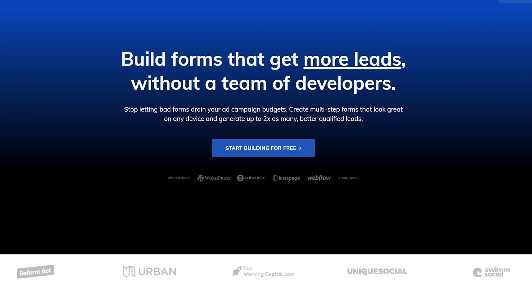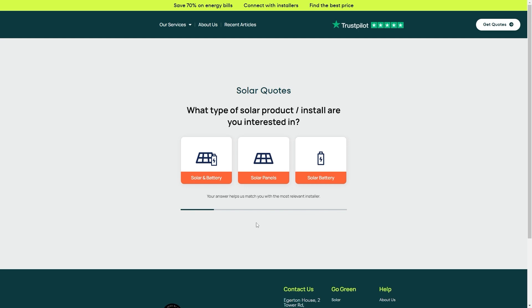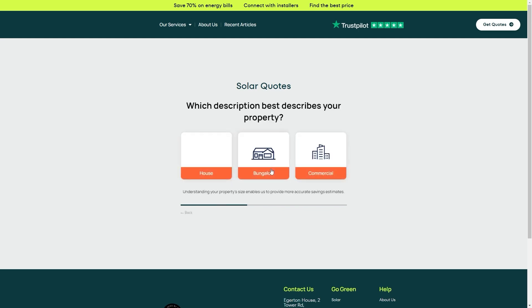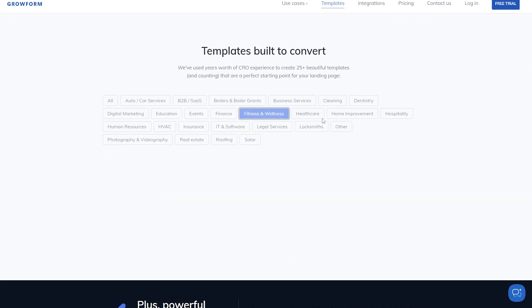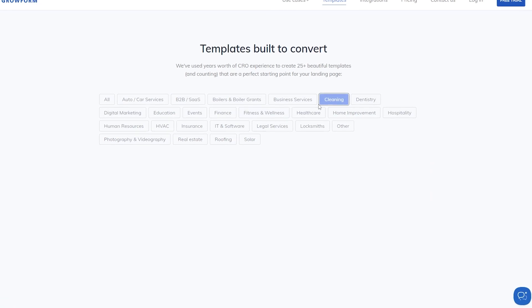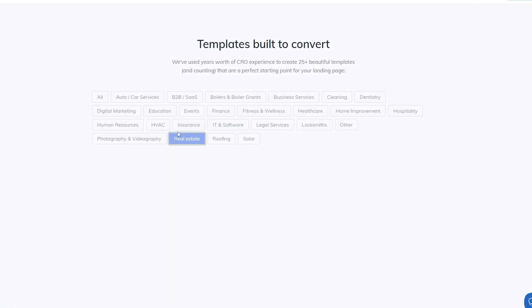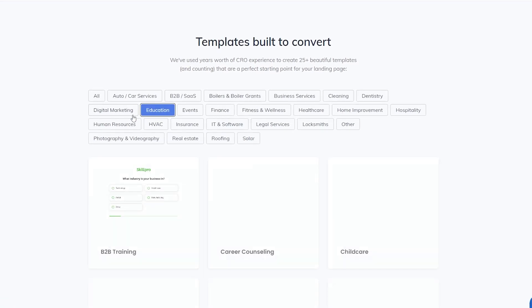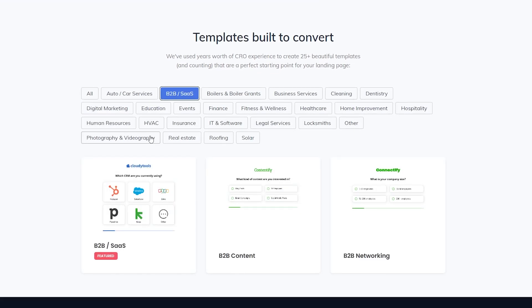This is Grow Form, a multi-step form builder of choice for businesses and individuals all over the world. It has ready-made templates for you to simply get into place with just a few clicks, as well as things like conditional logic, customizable theme settings, progress bars, the whole shebang.